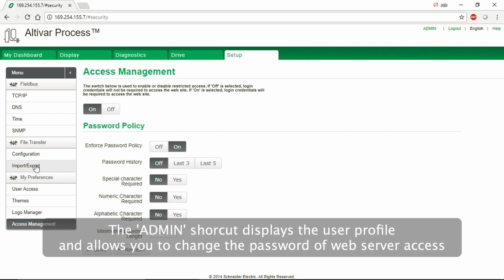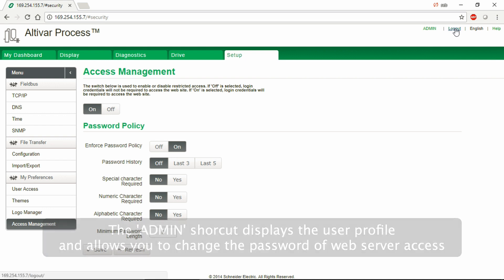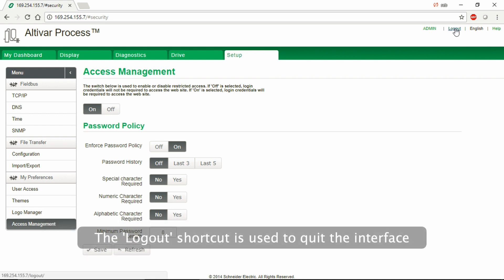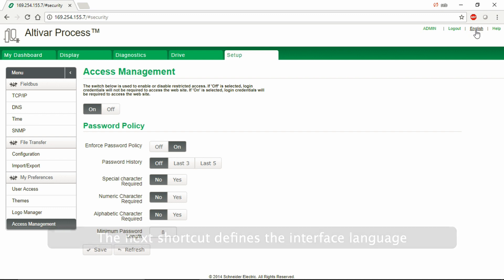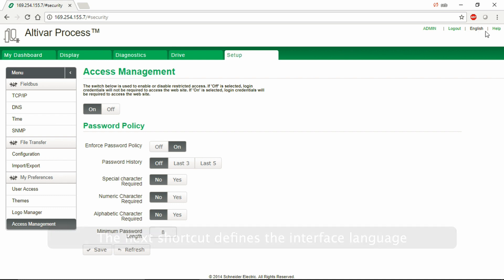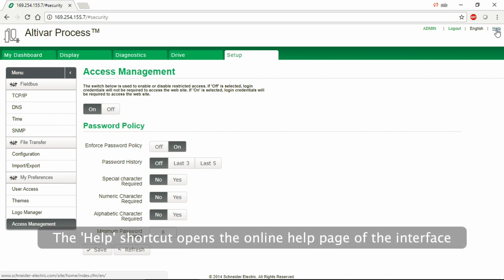The Admin shortcut displays the user profile and allows you to change the password of web server access. The Logout shortcut is used to quit the interface. The next shortcut defines the interface language. The Help shortcut opens the online Help page of the interface.